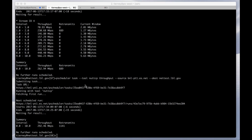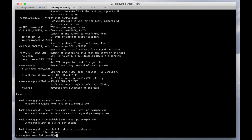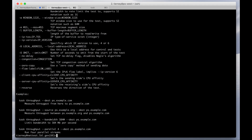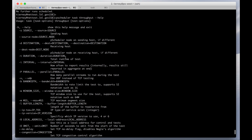NUTTCP's results come back in a slightly different format, but you see similar results. To see all the options that the throughput task supports, you just use the help flag: 'pscheduler task throughput --help', and you'll see a long list of options including parallel streams, interval reports, total test durations, UDP mode, etc.